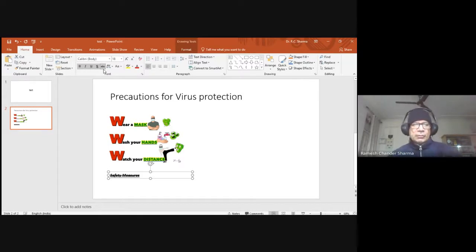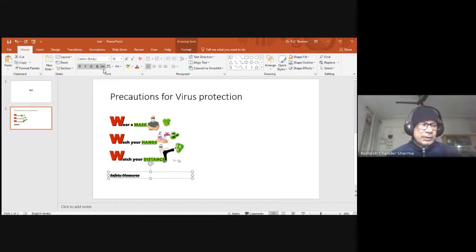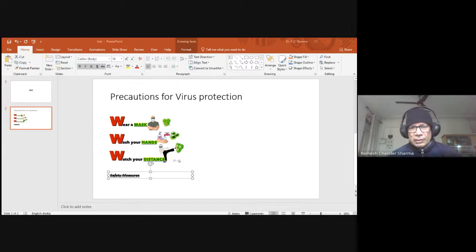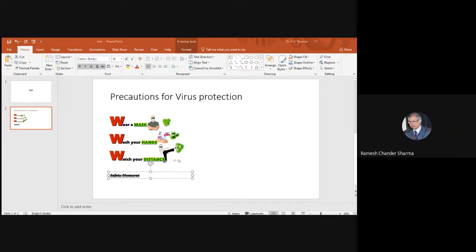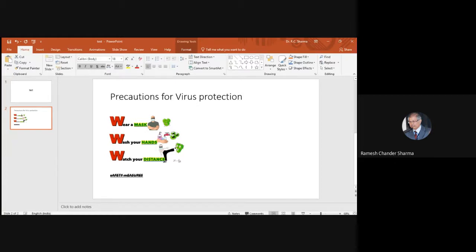There are strikethrough options and also change case options — sentence case, uppercase, each word capitalized, or toggle case to switch big letters to small and vice versa. This is a quick way to manage text case formatting.